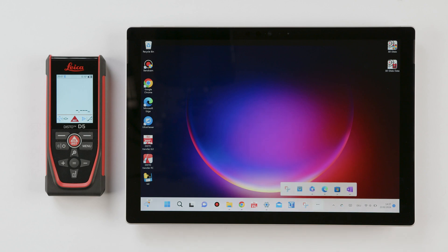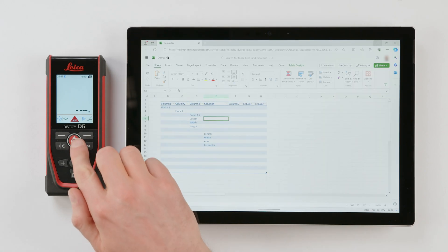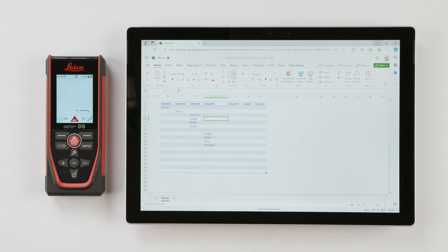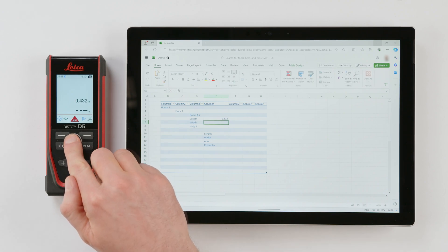Now you can open your Excel document. You can use predefined Excel sheets. The Disto will send the measured values to the currently selected cell.